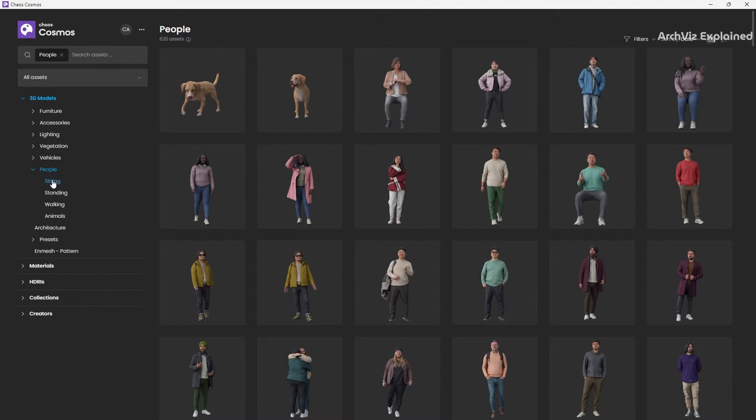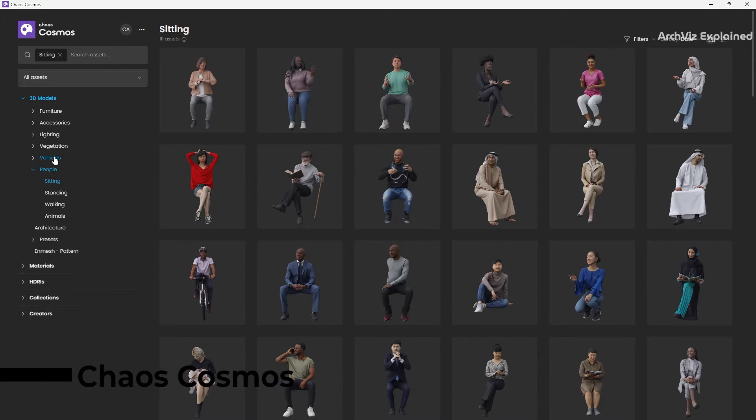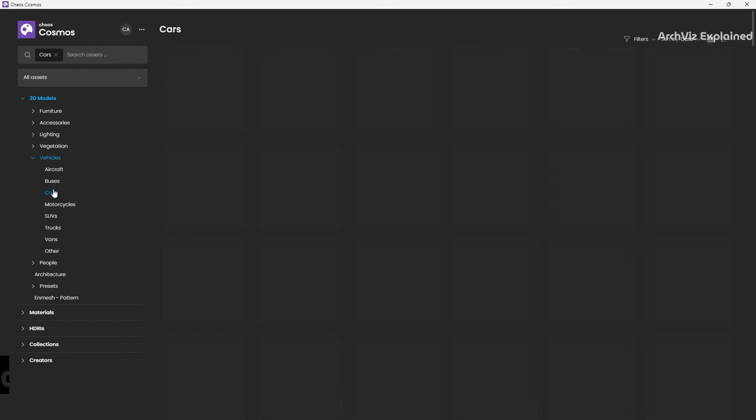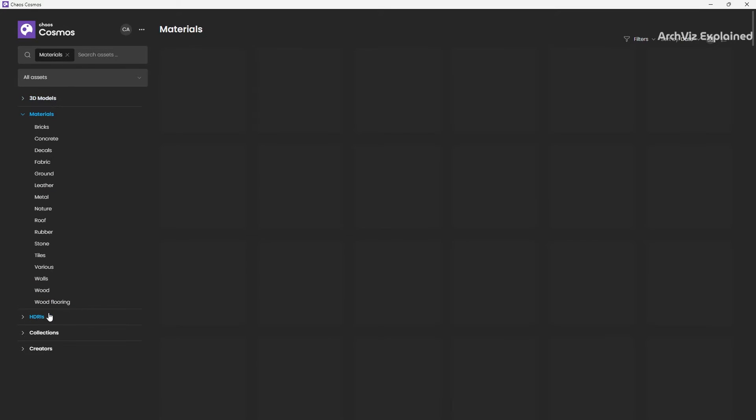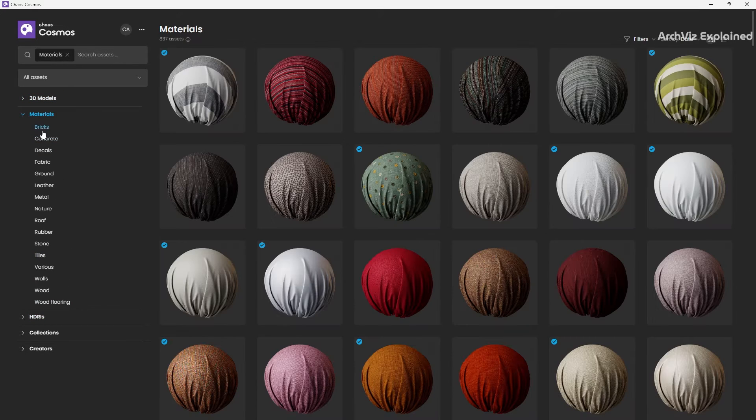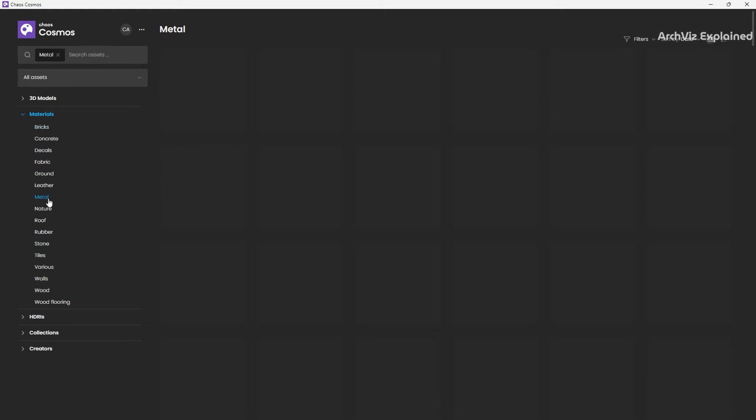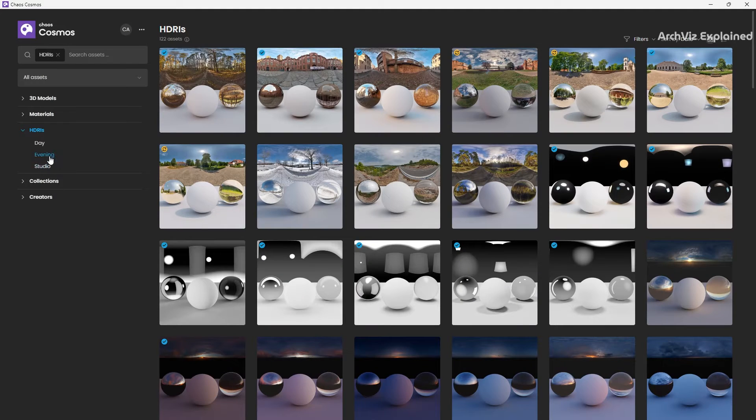Imagine you're working on a scene and you need a realistic looking material or model. Instead of spending hours modeling from scratch, you could hop into Chaos Cosmos, browse through the massive collection of objects, and find exactly what you need in seconds.